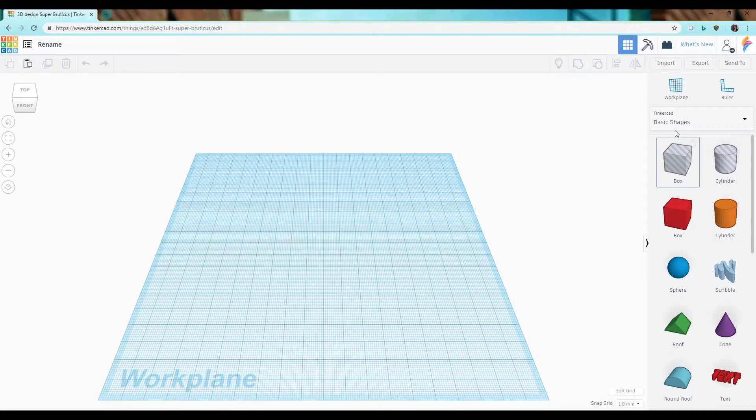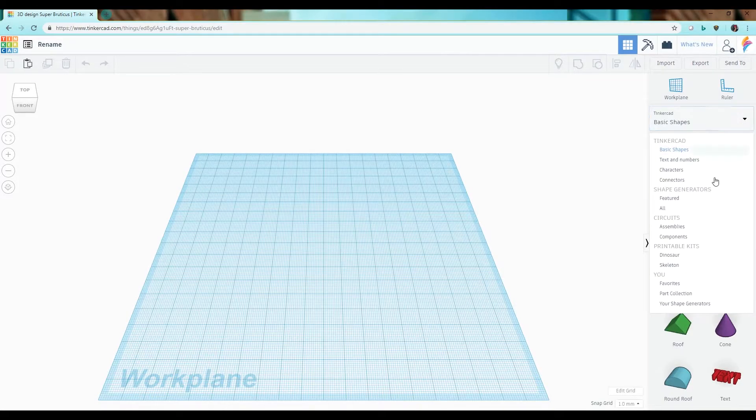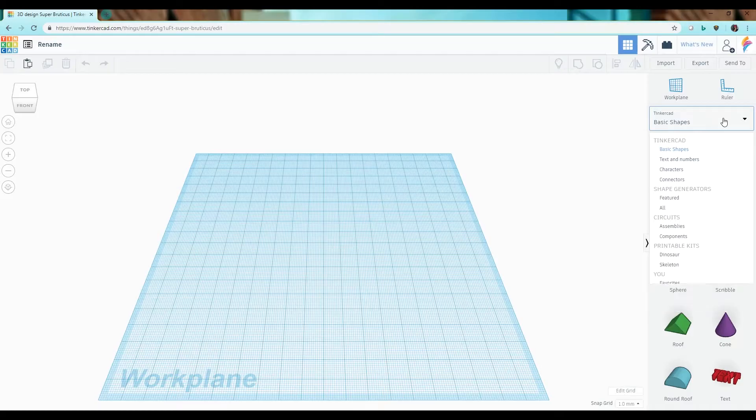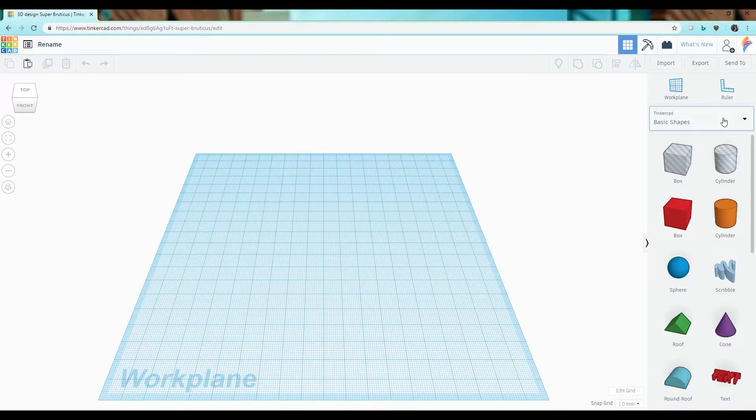There are the basic shapes and then from the shape selector drop-down here you can actually go in and look at different things including featured shape generators and more that allow you to create even more complicated objects.